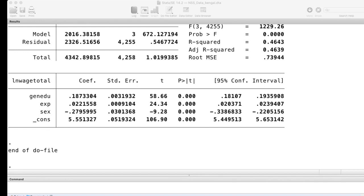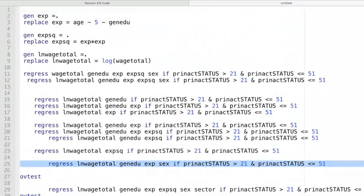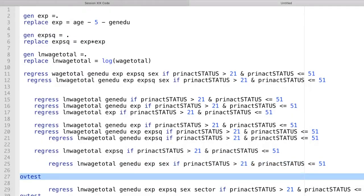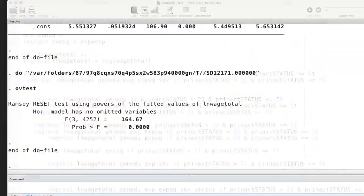We know that for the Mincerian wage equation, we need to include an experience-squared term, which I have not included here. So let me run the omitted variable bias test. The command is simply 'ovtest' — and interestingly, ovtest is actually used for the Ramsey RESET Test. It uses powers of the fitted values of the log of wage total, with H₀: the model has no omitted variables.